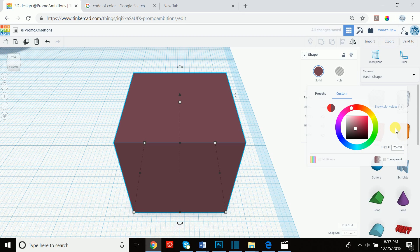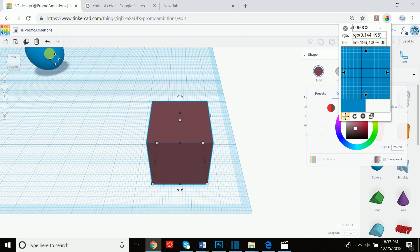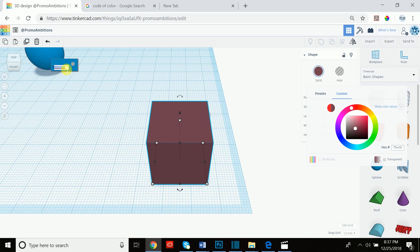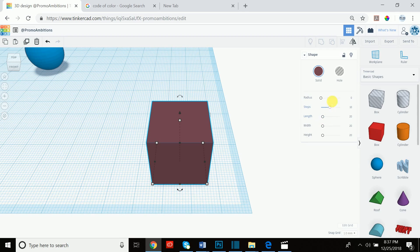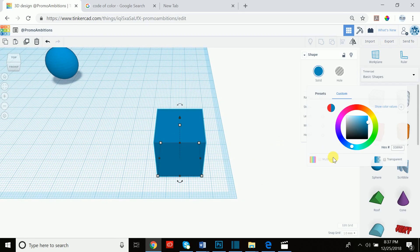One way to find out hex codes for colors is the Color Pick Eyedropper, which is an extension for Google Chrome — feel free to Google it. If you click it you can choose any color on your screen, copy the code, then go back into Tinkercad, paste that hex number, and it'll now be the same color as whatever you sampled. Now remember, when you go to 3D print it's likely not going to be these colors — you have to set that up on your 3D printer.